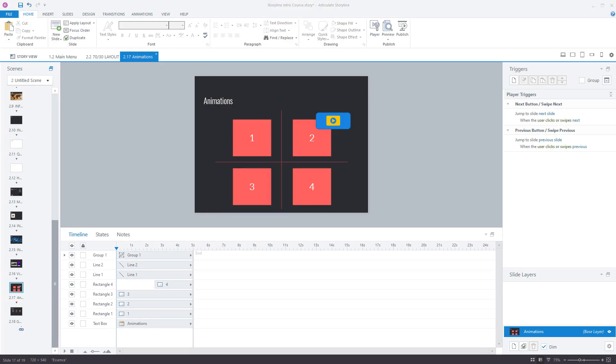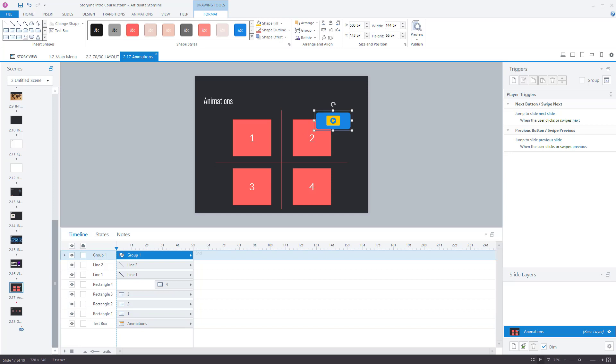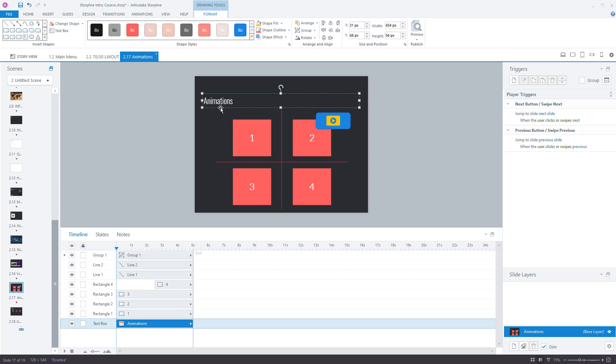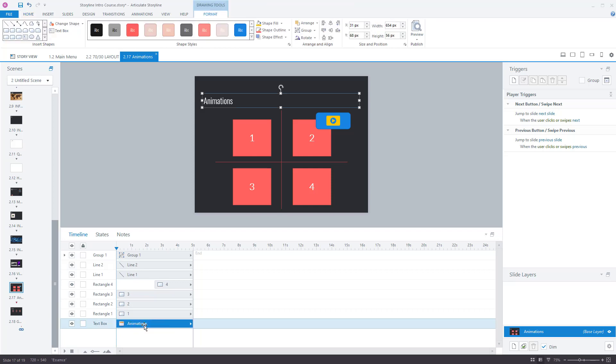Let's take a look at the timeline on this slide. We've got different objects, all the objects are here on the screen. This includes this text box that says animations, and they're listed down here. If I click on animations text box, that's the one that's highlighted.